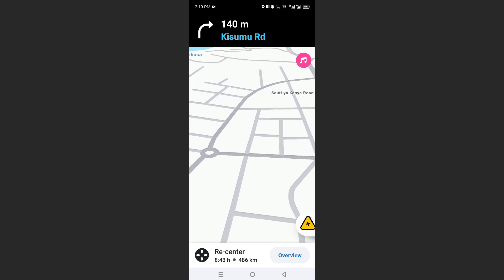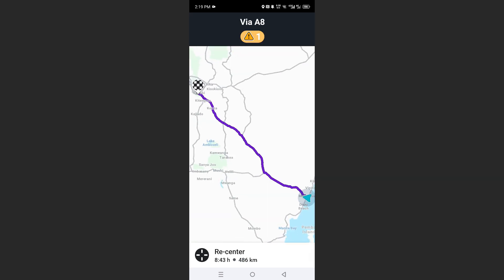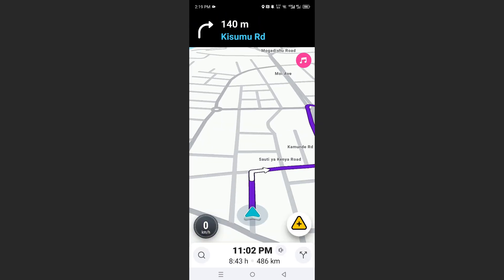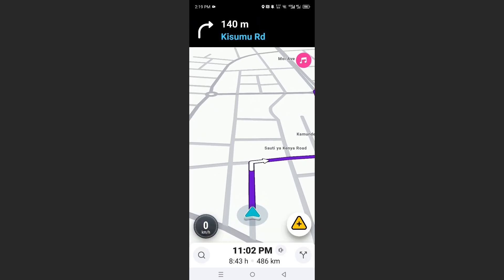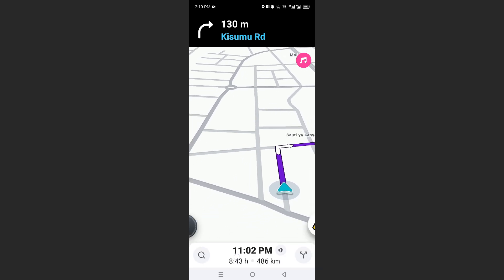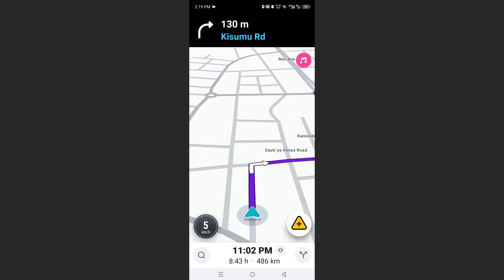Let's take A8. So what I'll do, I'll come here and click on this option here. And then I want you to click on the speaker icon.